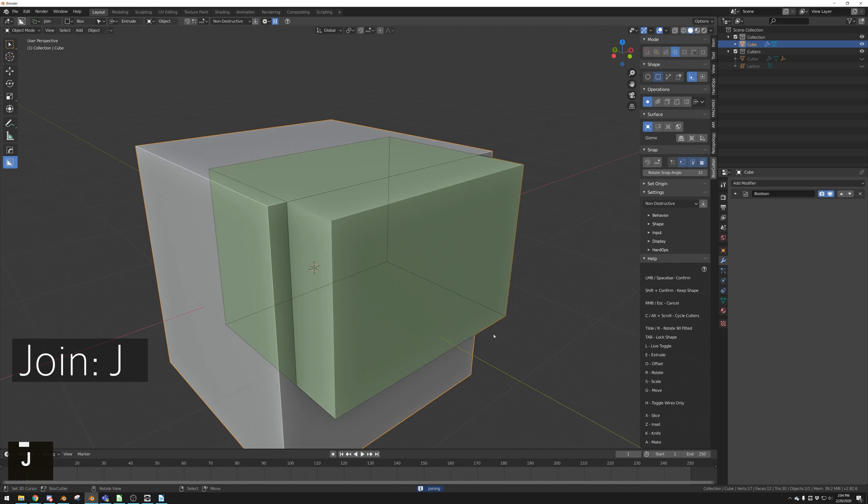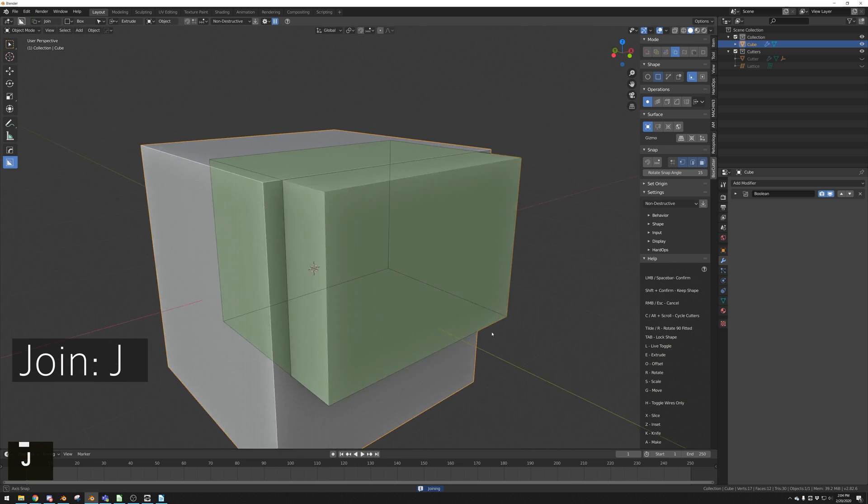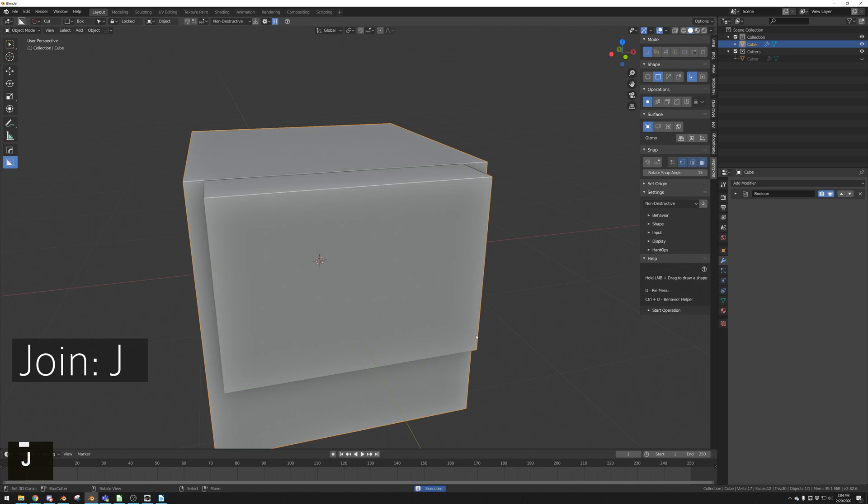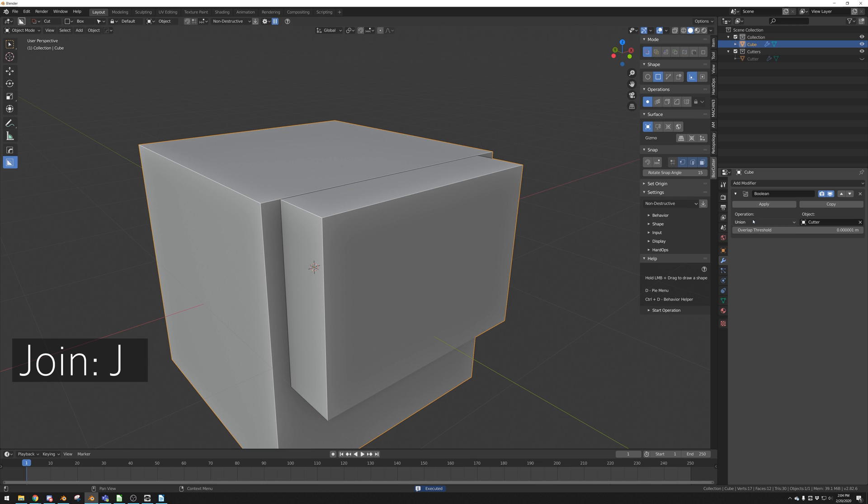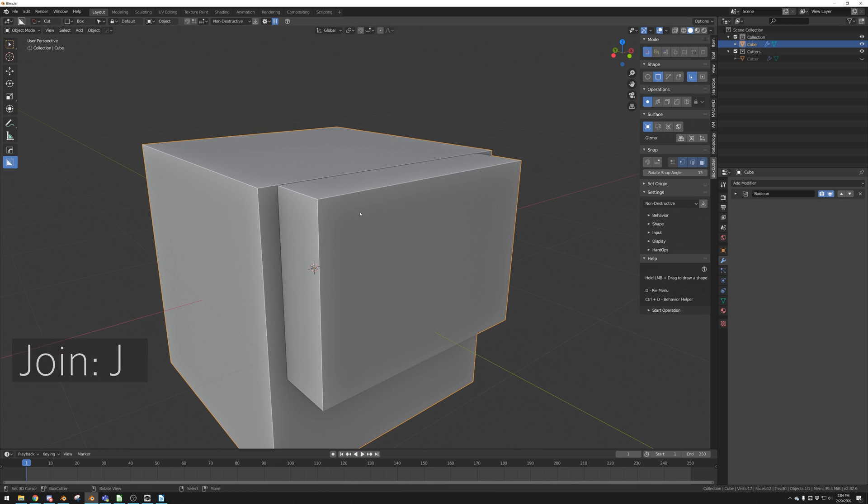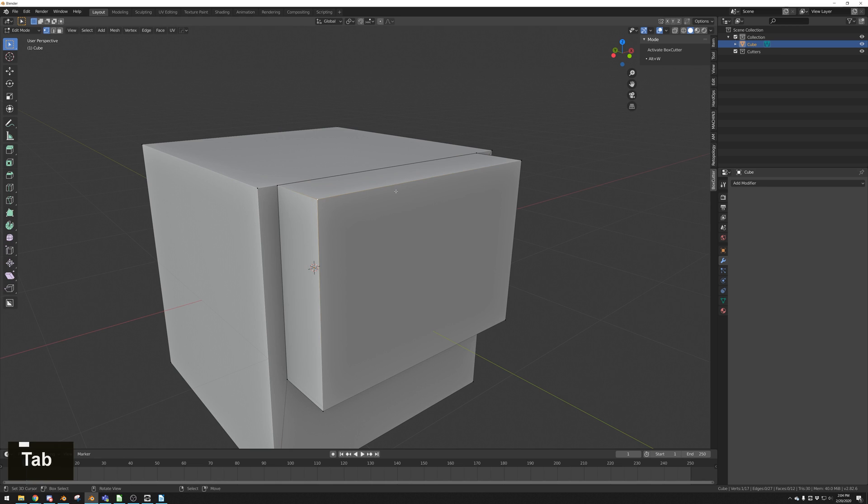Pressing J while cutting will make that boolean and use the union operation. We can see that in the Modifier tab here. That means if we apply the booleans, we can see that it just adds this box to the shape.